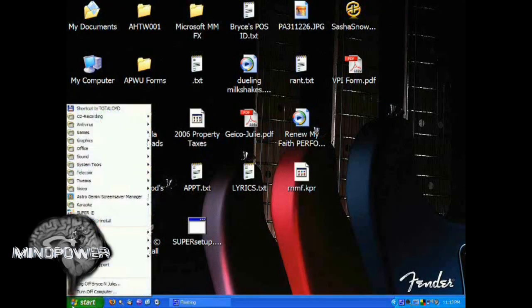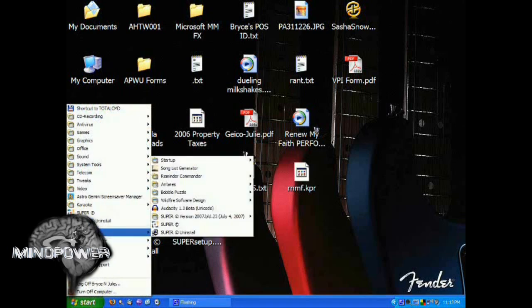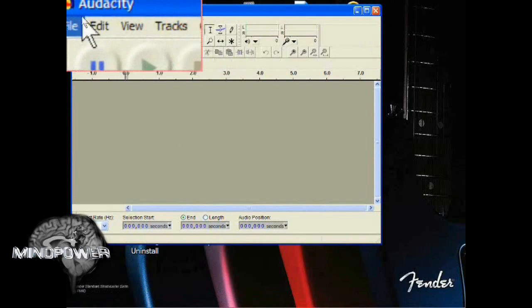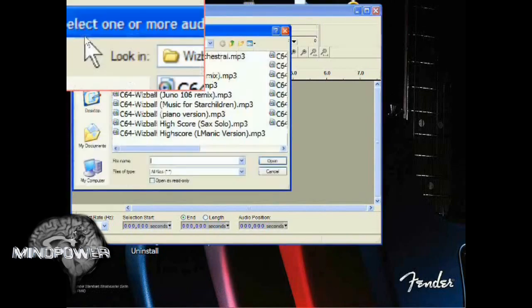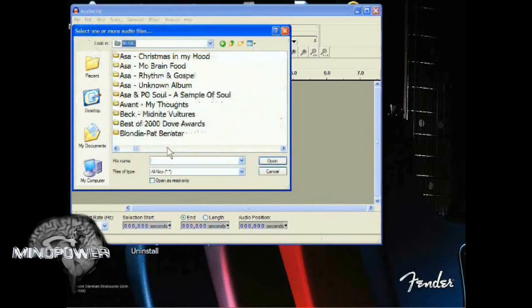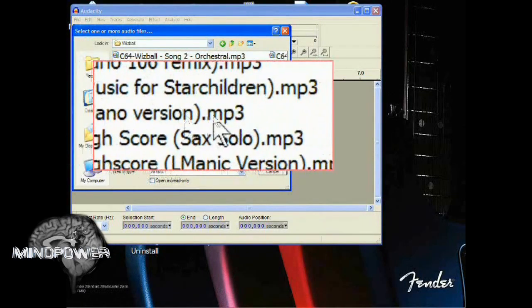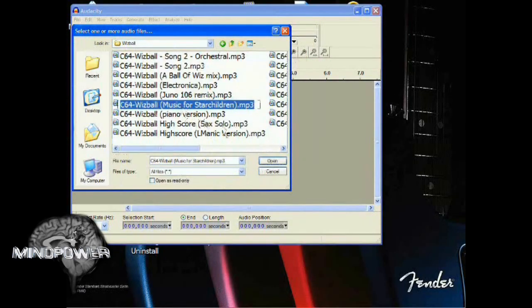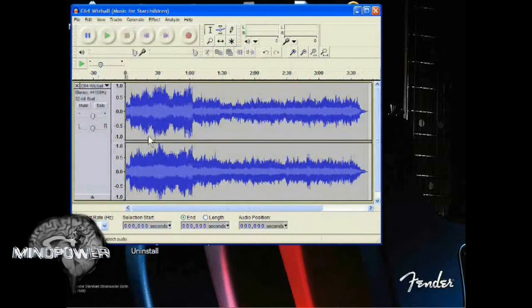Go to your Start menu and use Audacity — it should be in your Programs. Go to File, Open, and I'm going to open Whizball, Music for Star Children. Click Open, and now you should see the waveform opened in your window.